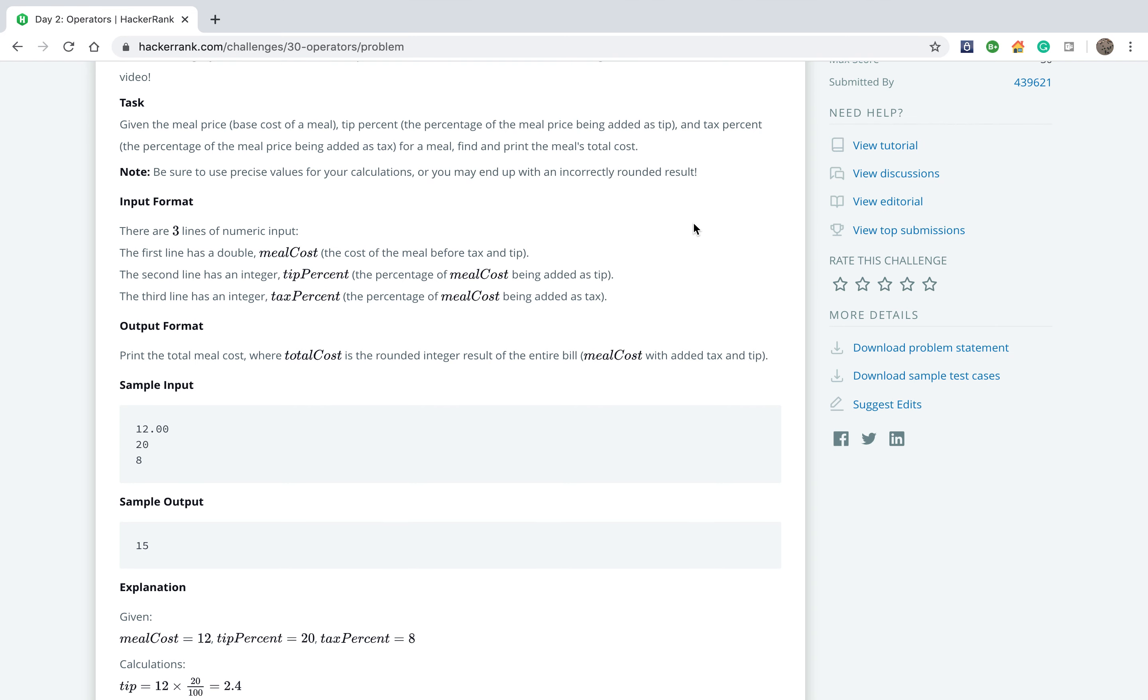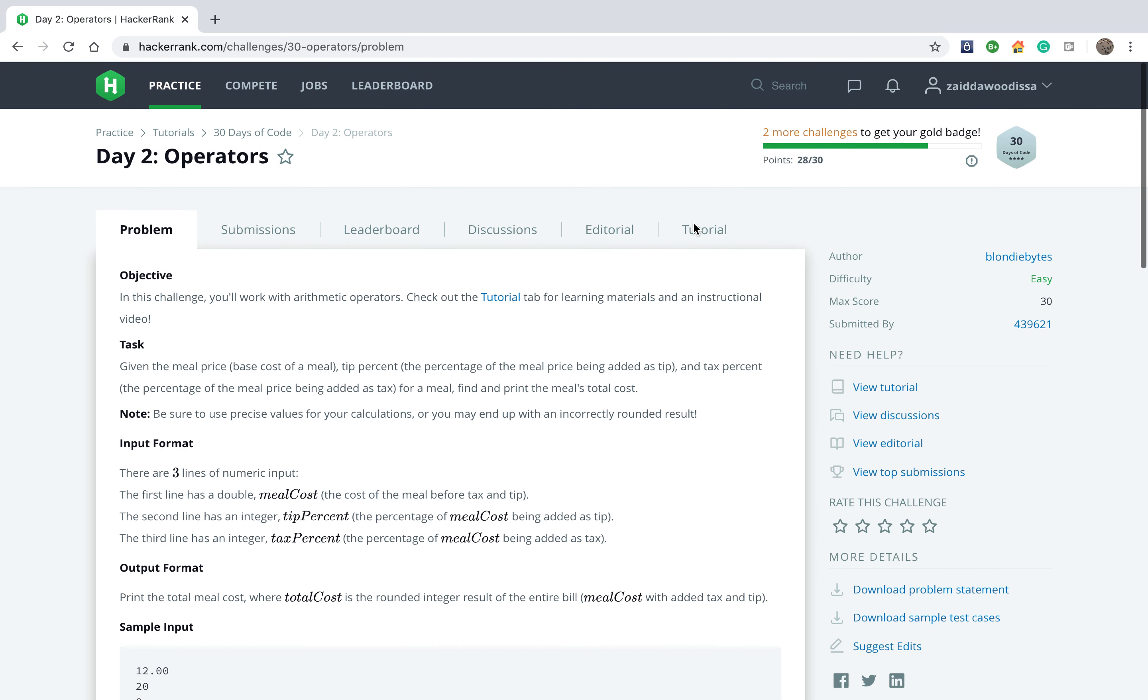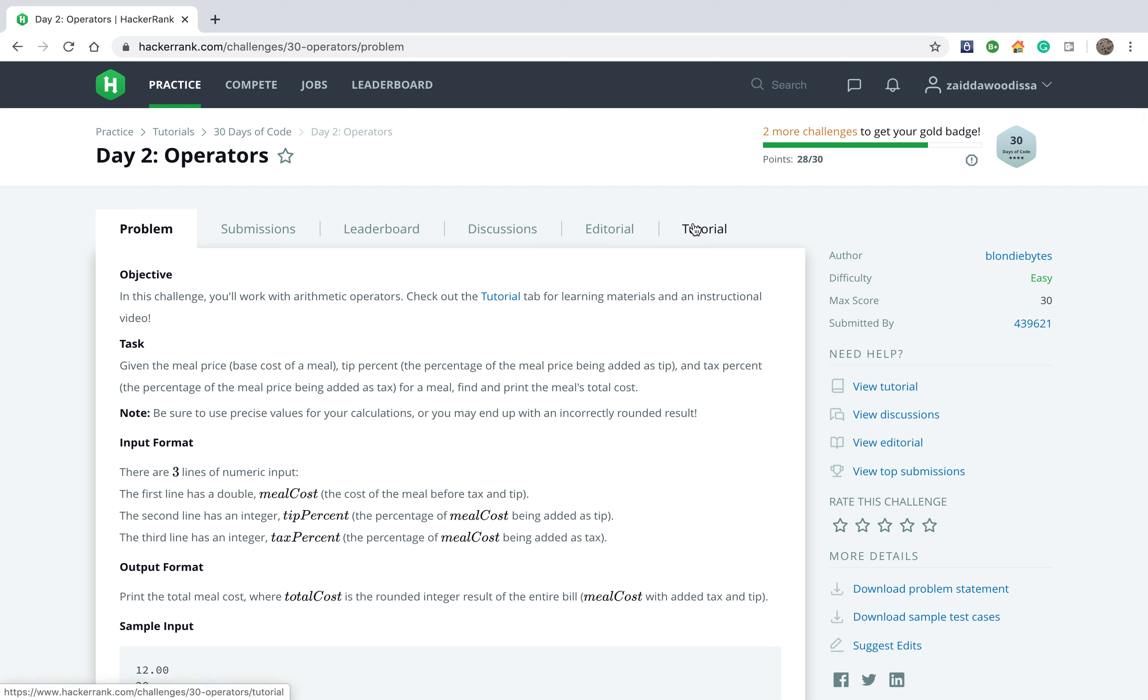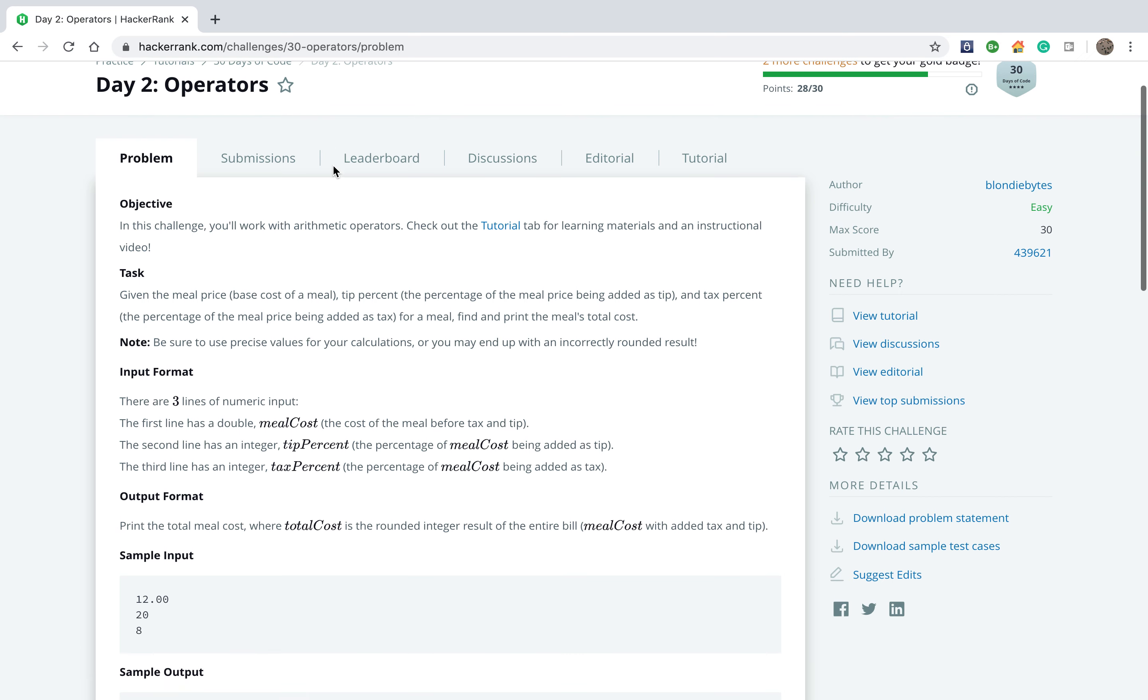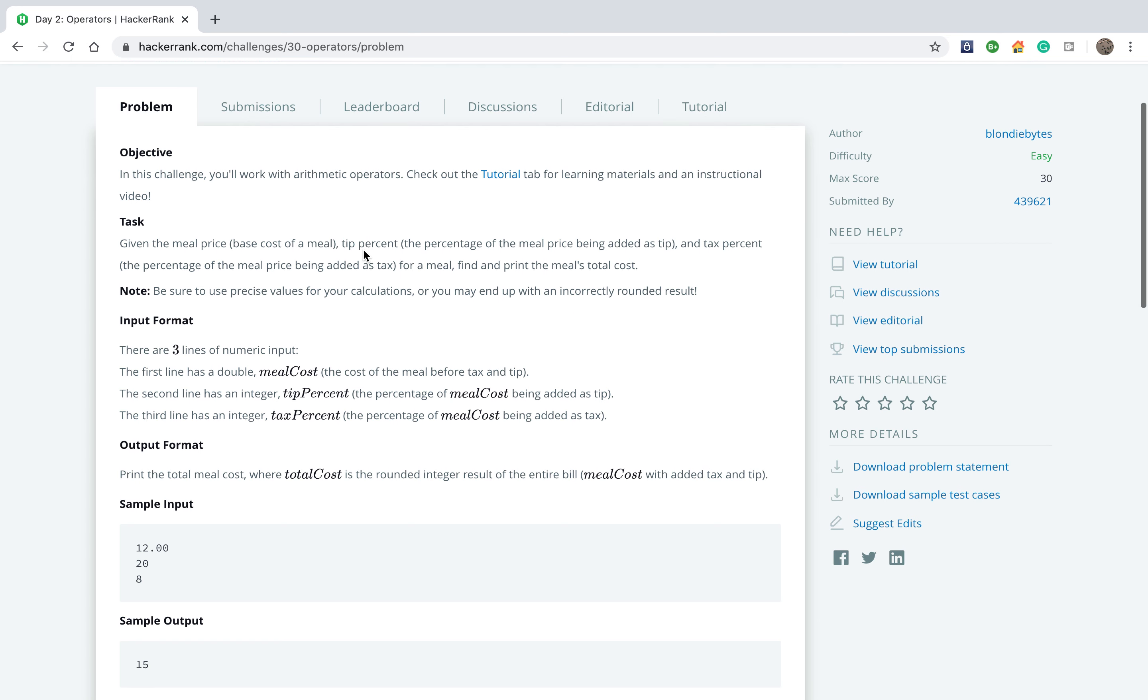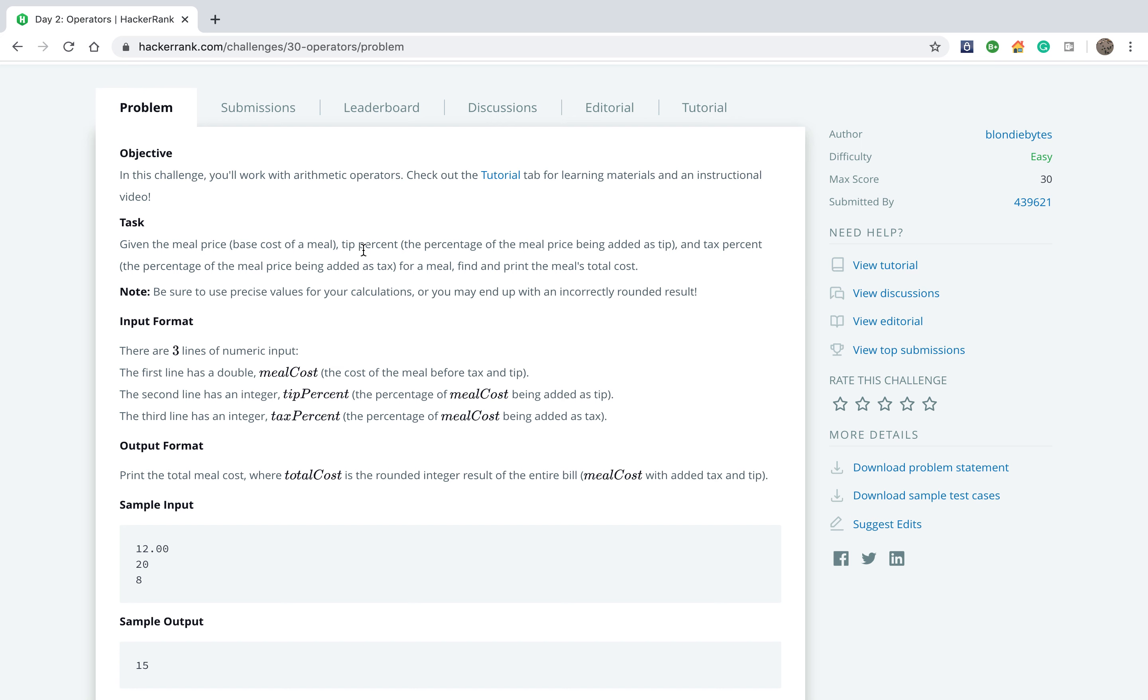Hello again ladies and gentlemen, so here again we will talk about solving 30 Days of Code of HackerRank. The problem here we will work with arithmetic operators and the task here...